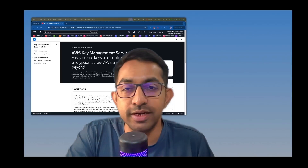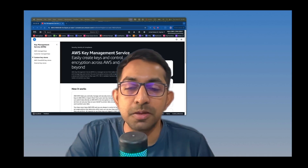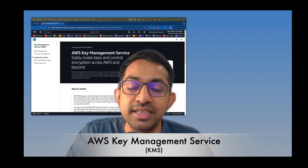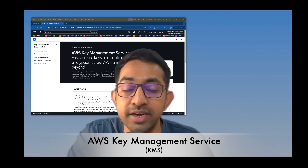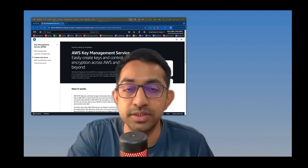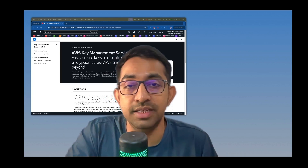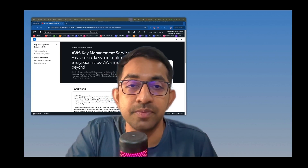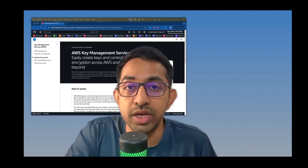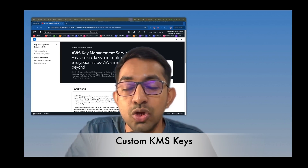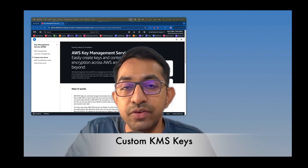Hey guys, welcome to another episode of Friendly Academy. In this episode I'm discussing AWS Key Management Service. AWS KMS allows you to create keys that you can use to encrypt and decrypt data in your AWS services. I want to particularly focus on custom KMS keys, because with custom KMS keys you can provide granular access to different IAM roles or IAM users to encrypt and decrypt data.